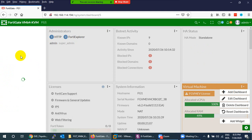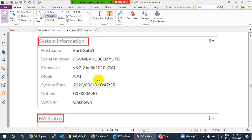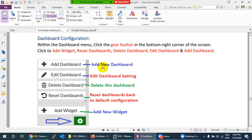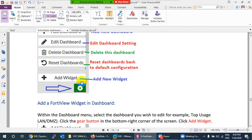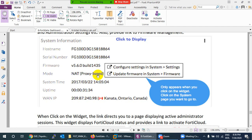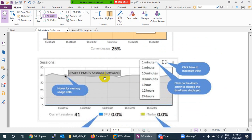You can add widgets like Botnet Activity, HA Status, License, Virtual Machine, memory usage, and session widgets to your custom dashboard. When the dashboard is no longer needed, you can delete it. Available widgets include system information, disk detail, FortiTop, botnet activity logs, and more. From the gear icon you can add, edit, delete, and reset dashboards — dashboards and widgets are different things.